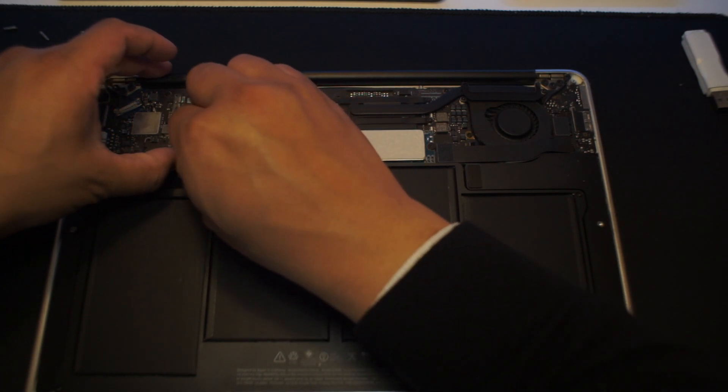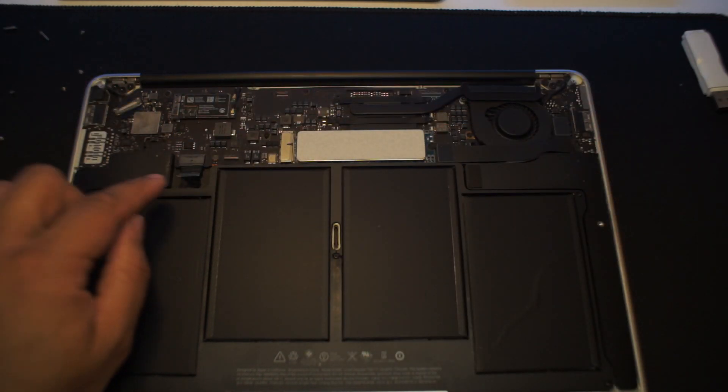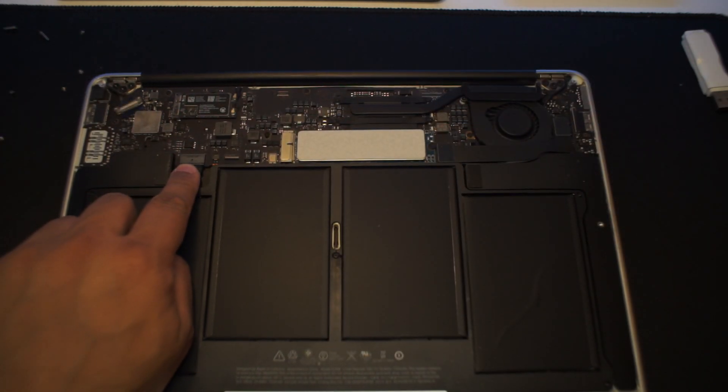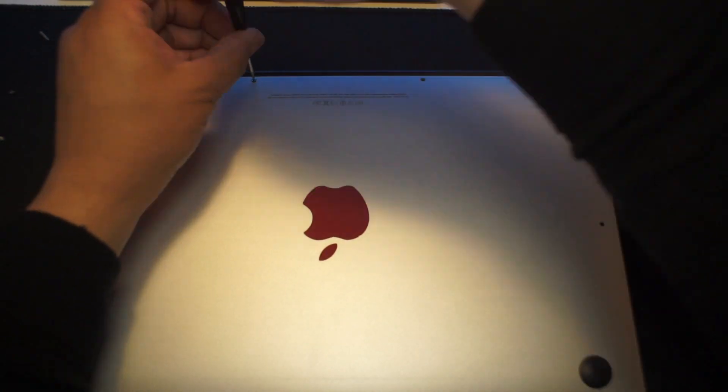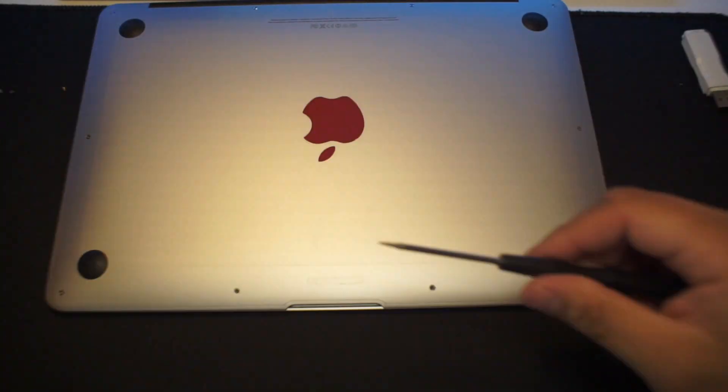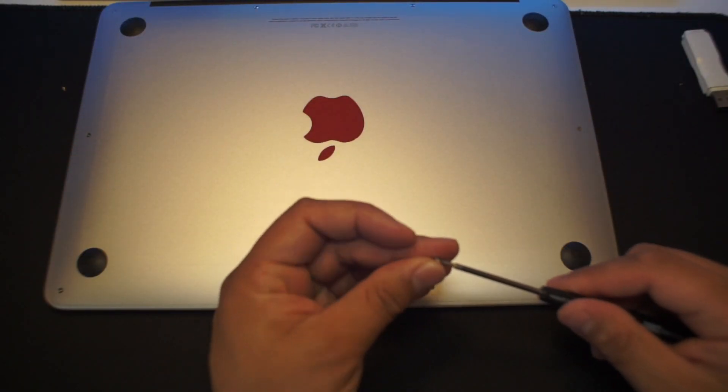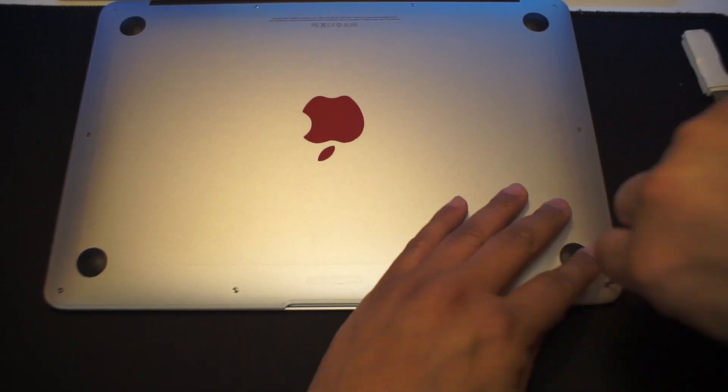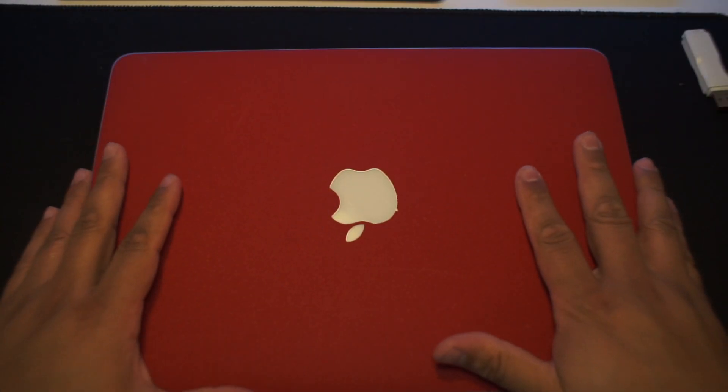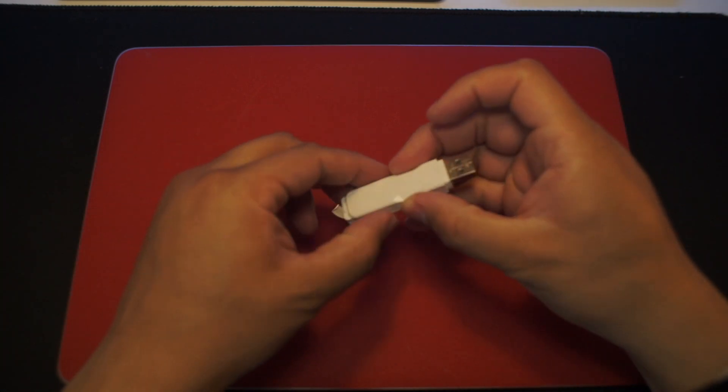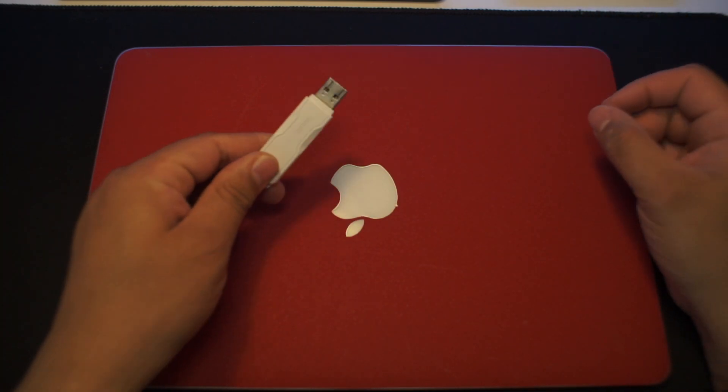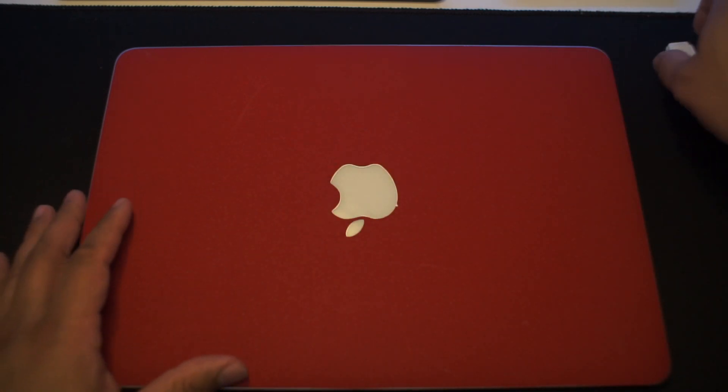Don't forget to plug the battery back in before we close everything up. Once the battery is plugged in, put the plate back in its place and screw all the screws back in.